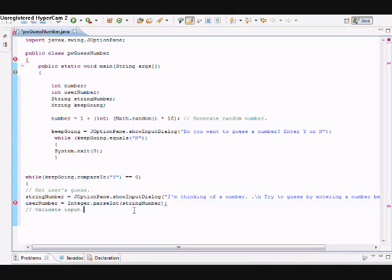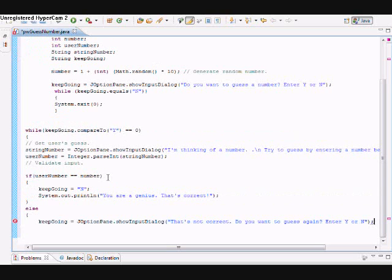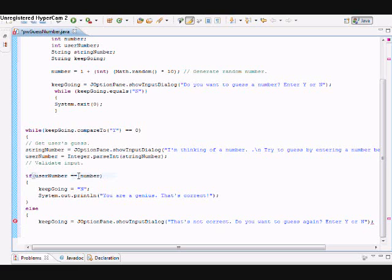This is what I got the question on. The validation here is, as you can see: if userNumber equals—and the double equals means equals—the number.